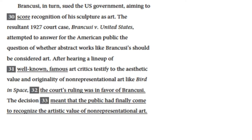Brancusi in turn sued the U.S. government, aiming to score recognition of his sculpture as art. The resultant 1927 court case, Brancusi v. the United States, attempted to answer for the American public the question of whether abstract works like Brancusi's should be considered art. After hearing a lineup of well-known art critics testify to the aesthetic value and originality of non-representational art like Bird in Space, the court's ruling was in favor of Brancusi. The decision meant that the public had finally come to recognize the artistic value of non-representational art.